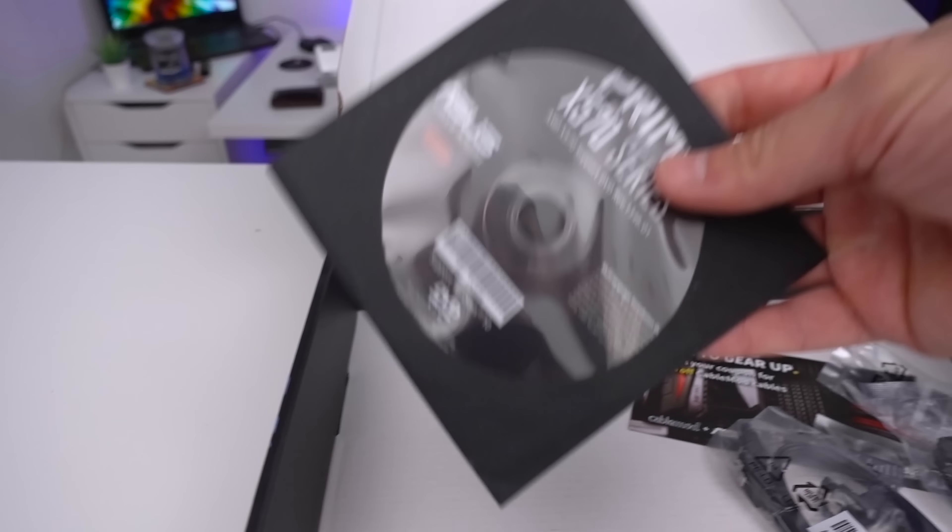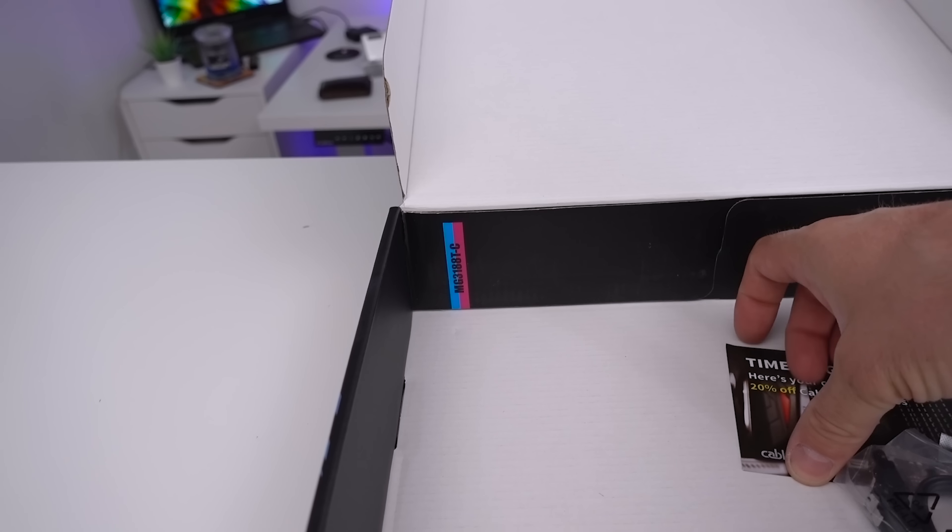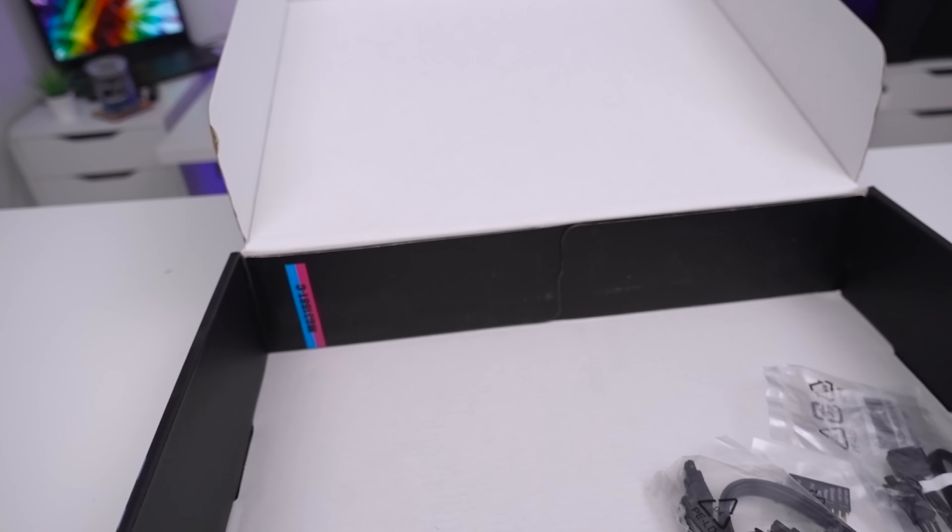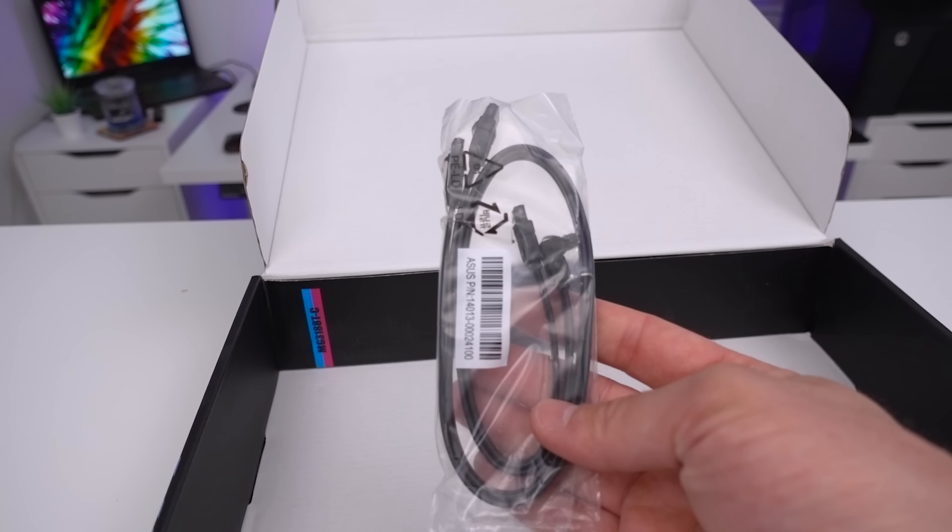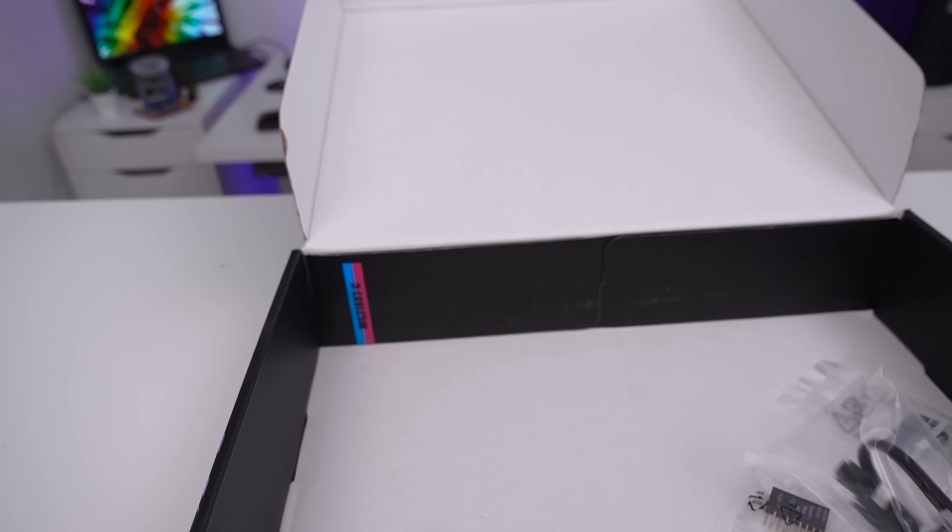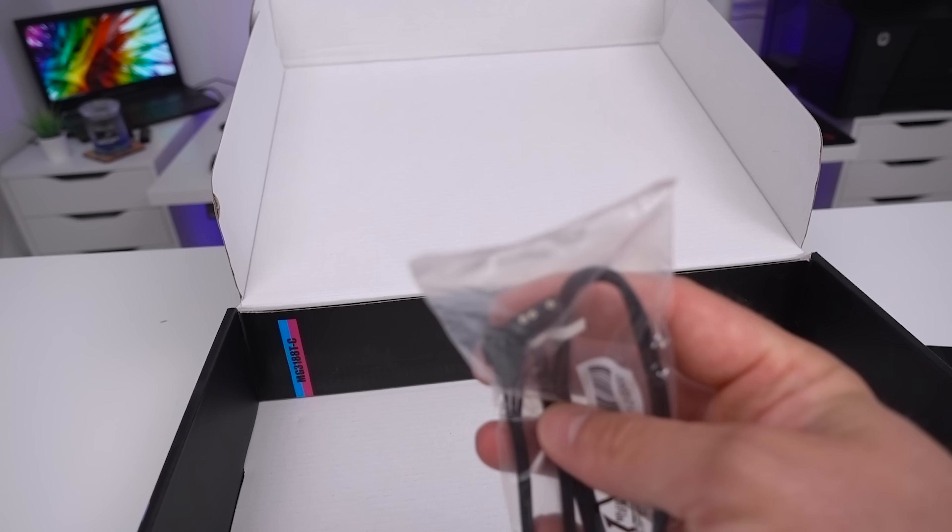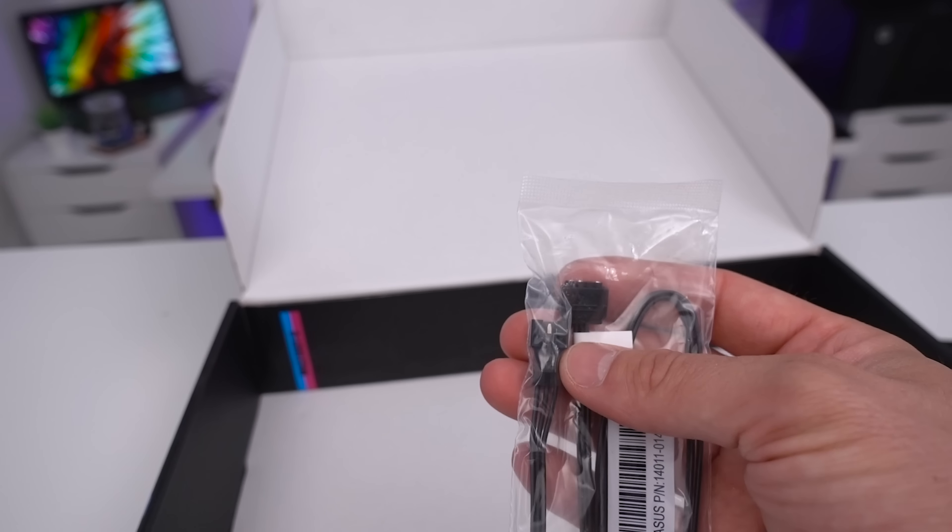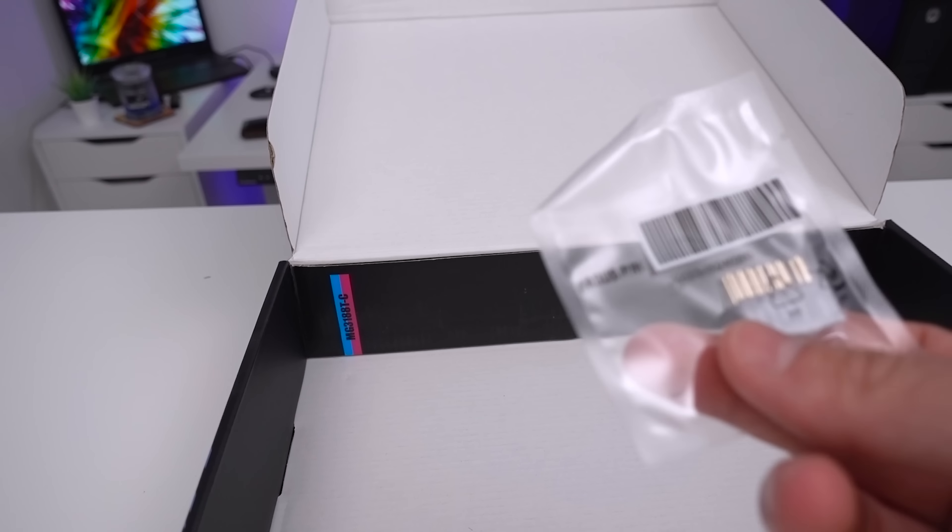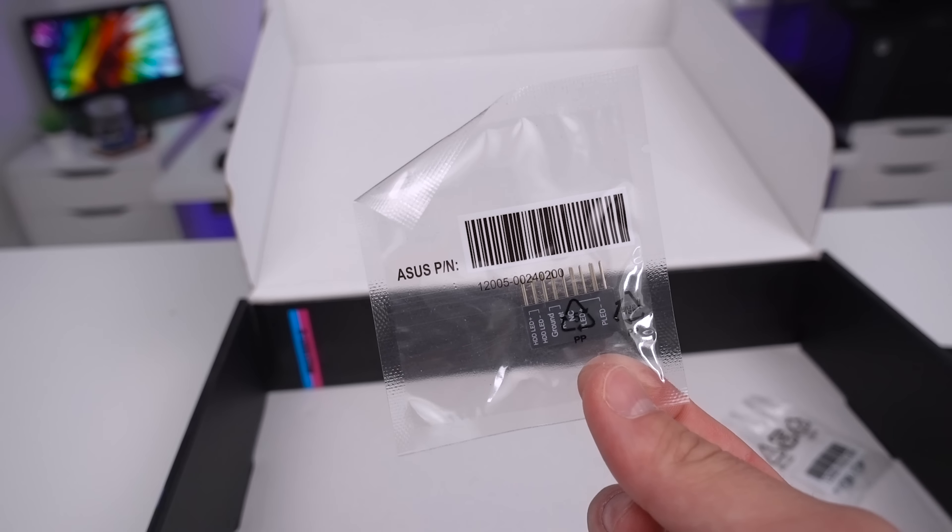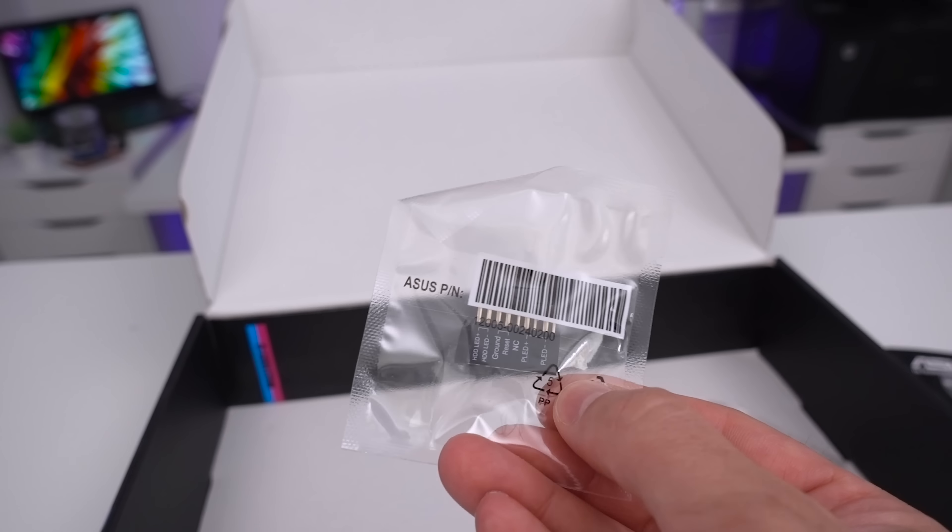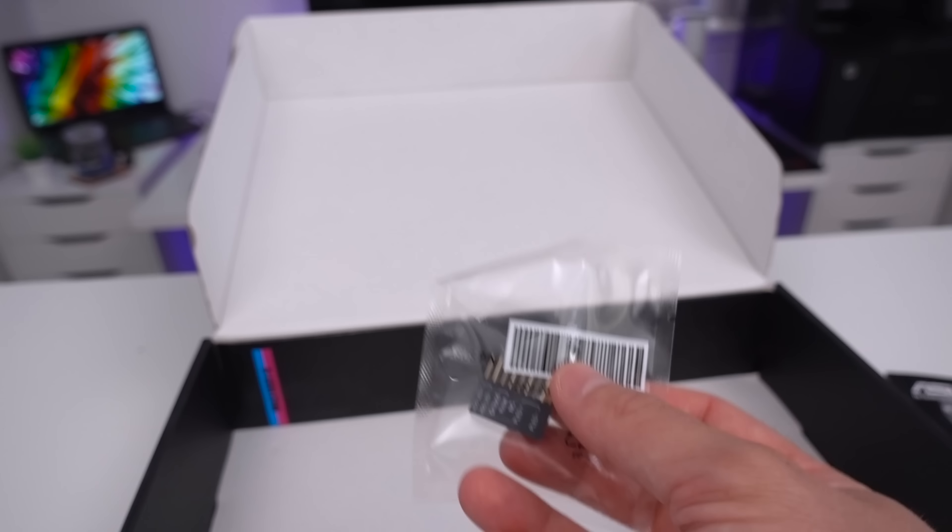We get a driver CD, a cable mod voucher to get 20% off your order. We get two SATA cables with one of them being a right angle and we also get an addressable header cable as well for RGB. I can't even remember what Asus call these, I know some brands call them G connectors or Q connectors but basically to assist with your front panel headers.